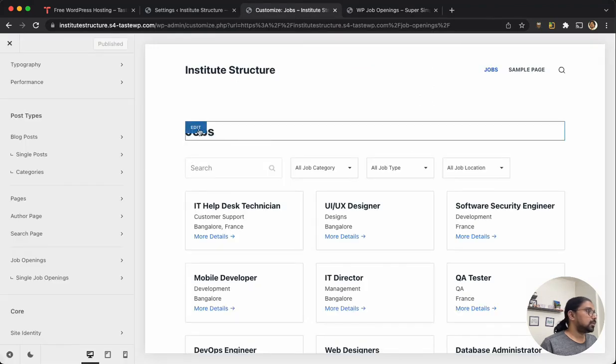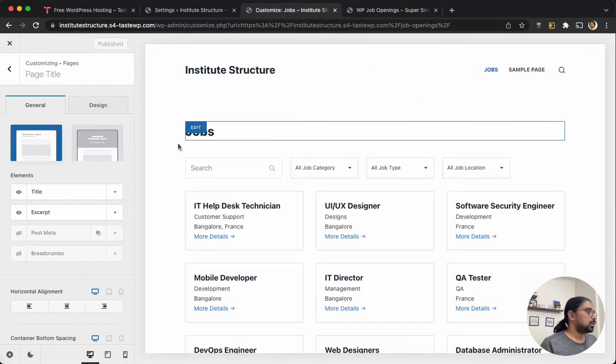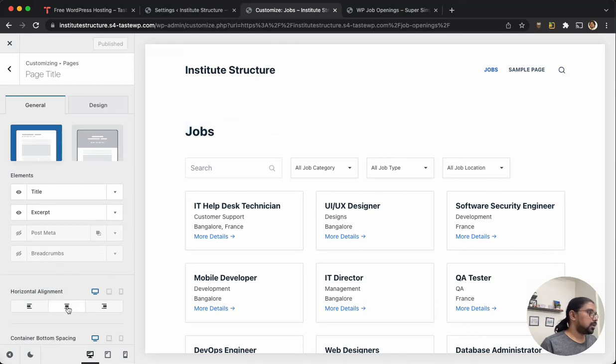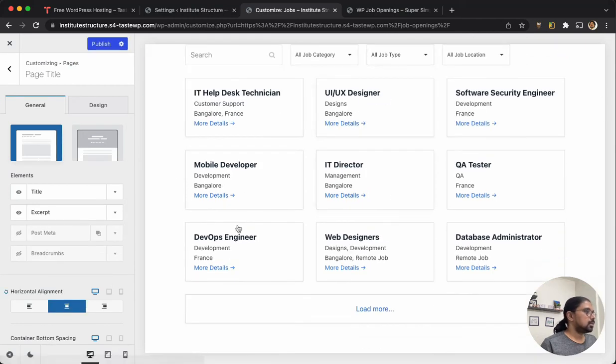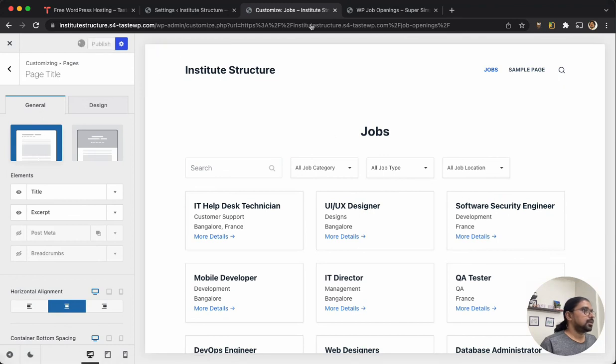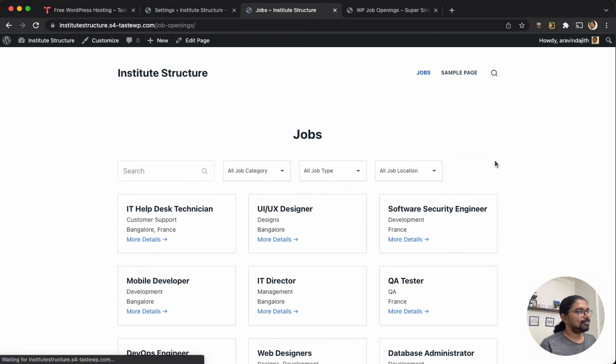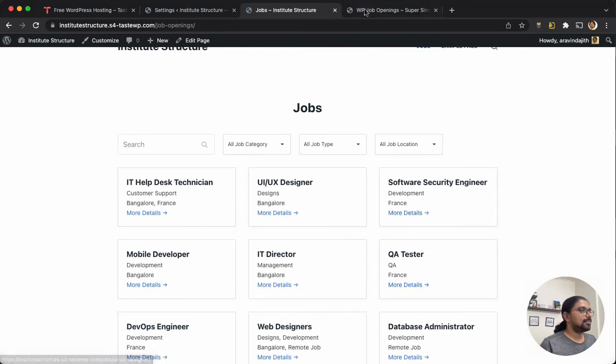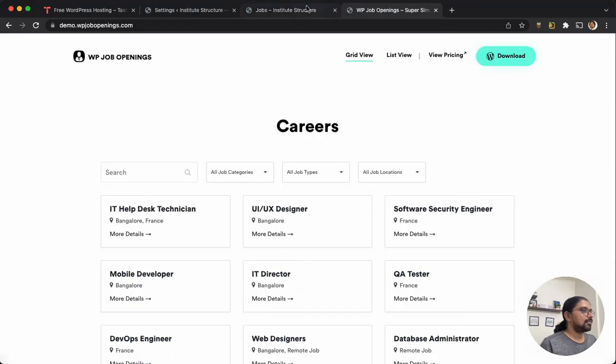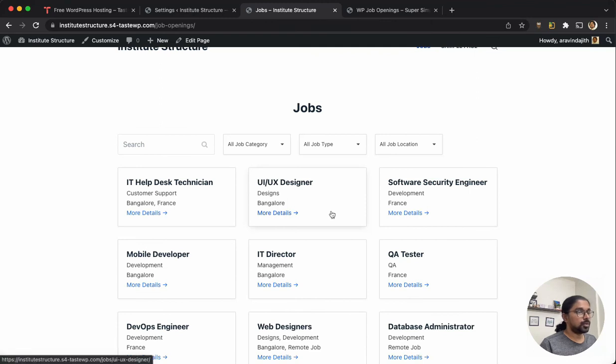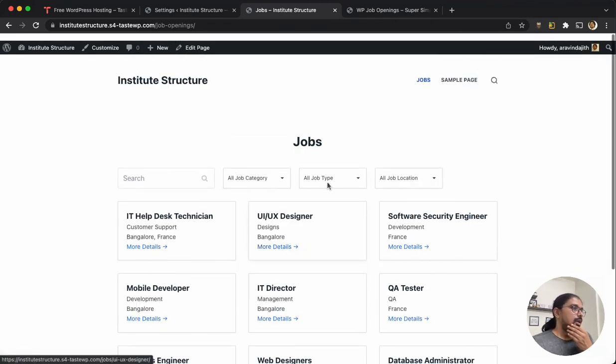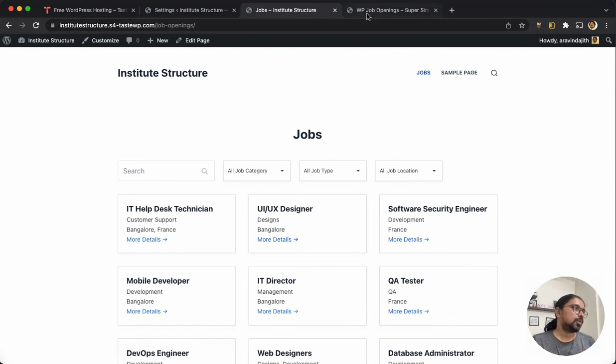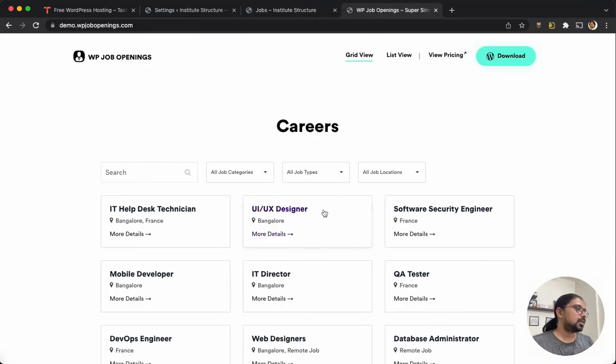If you still want to make it exactly like the demo, Blocksy comes with some powerful options. For the title, you can just align center. Now it's spotless, right? And yes, needless to say, you can manage the colors also from the customizer and play around to make it even more interesting than the demo site itself.